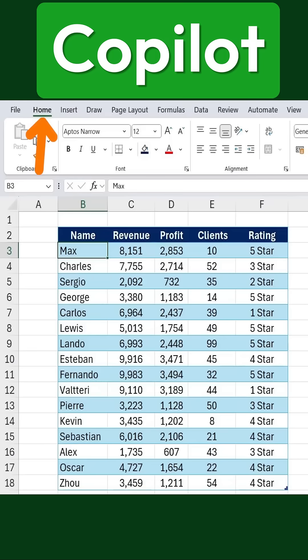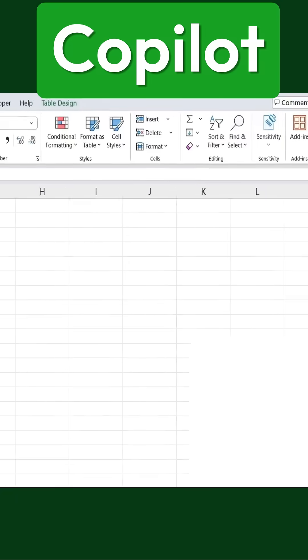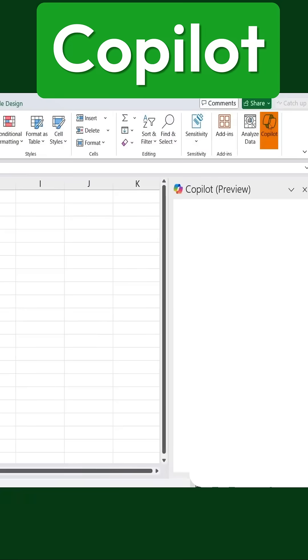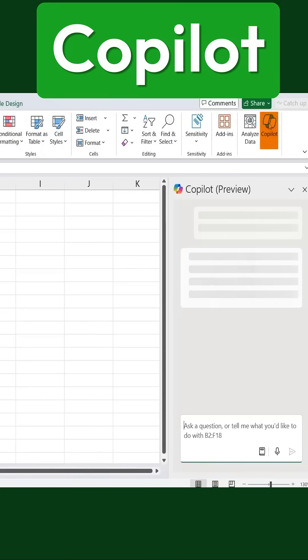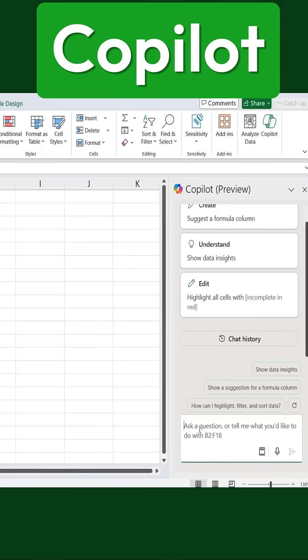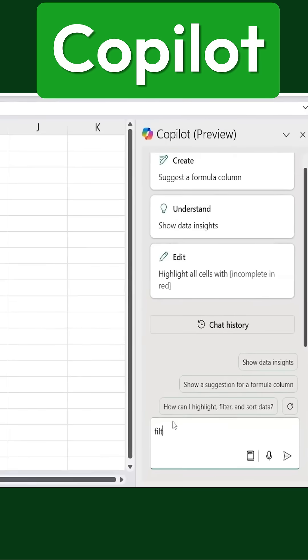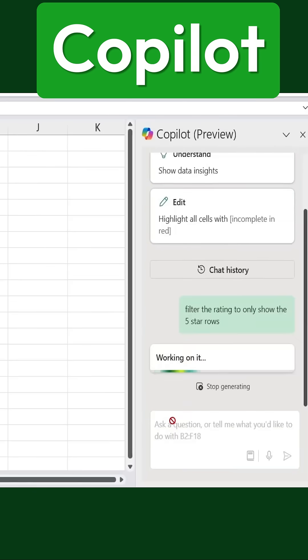To activate it, I'll go to the Home tab and click on Copilot on the right. From here, we can give it a command like filter the rating to only show the 5-star rows and hit Enter.